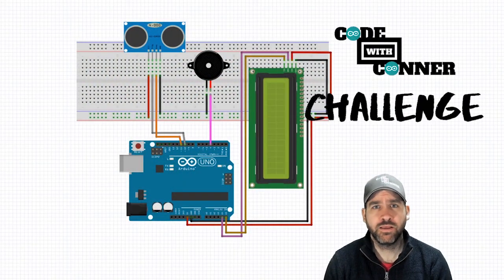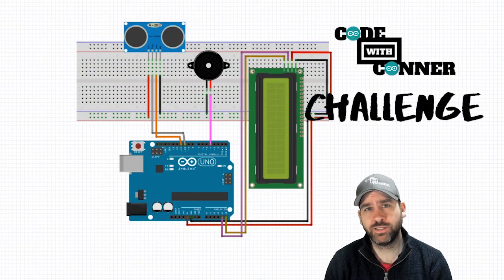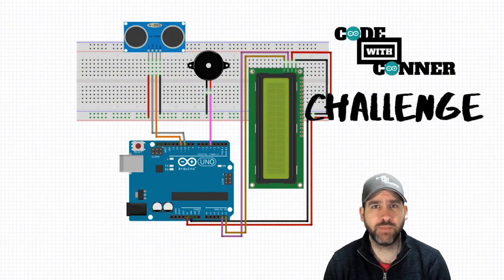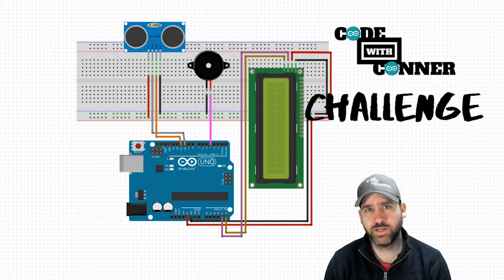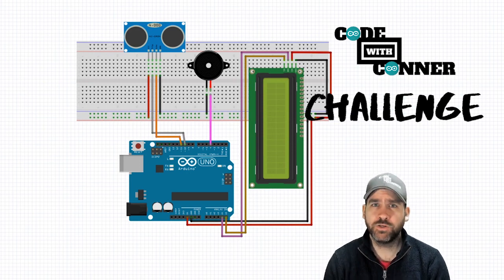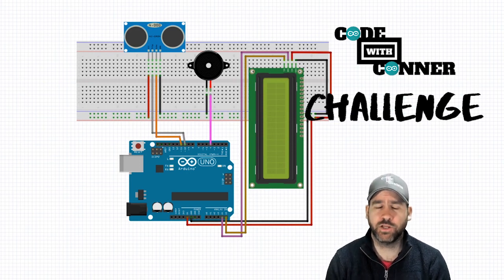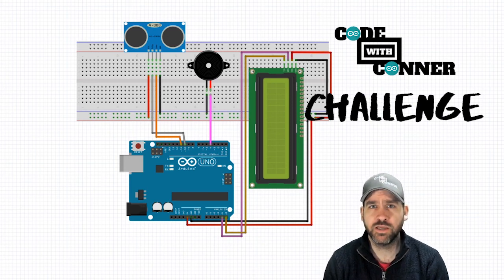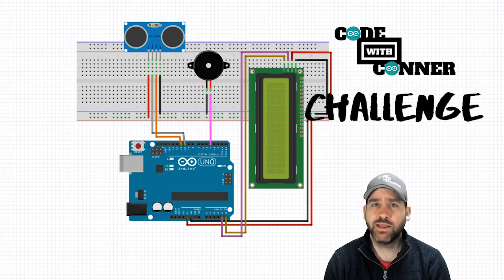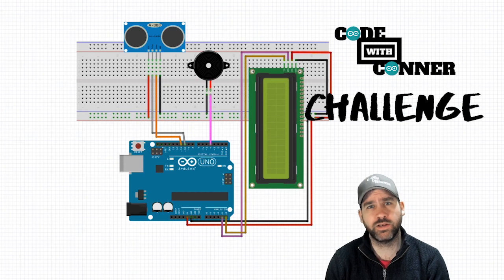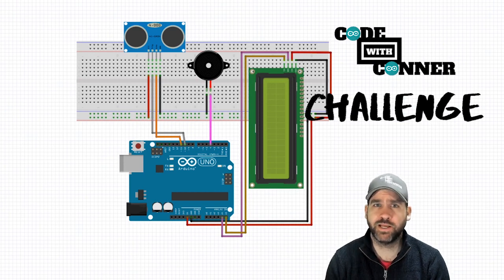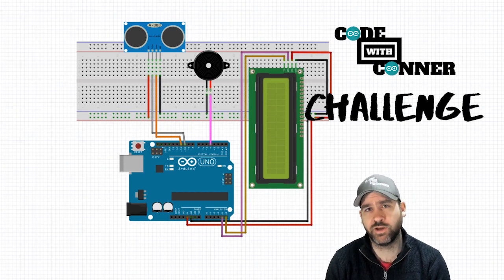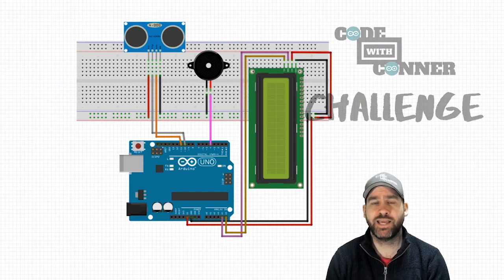So there you have it. That is the end of lesson number 20 and the end of our main lessons for the Arduino Basics tutorial series. We do plan on doing some larger project extension videos, so stay tuned for those. And remember, if you like what we're doing, please like the video and subscribe to our channel, as we've got plans to continue creating content for you. Have a great day. Thanks.